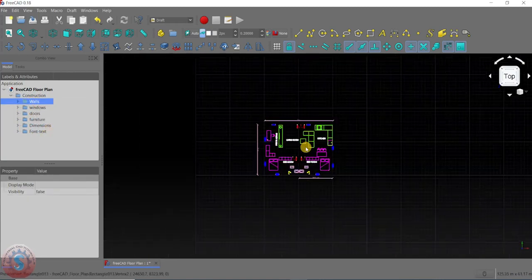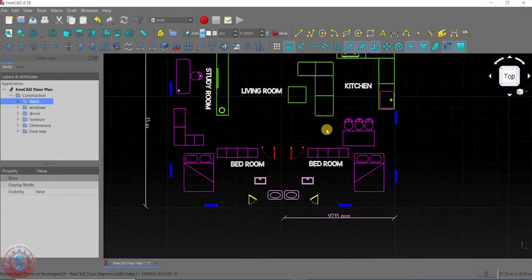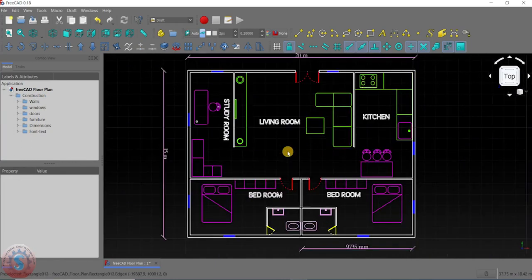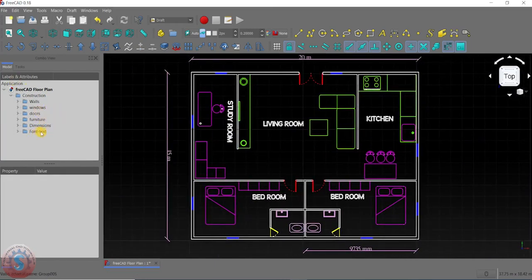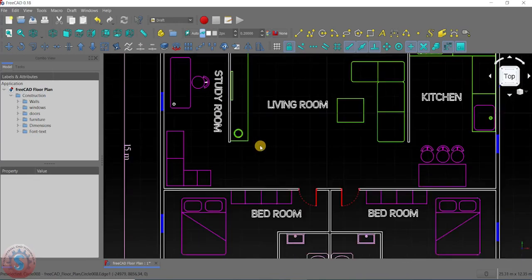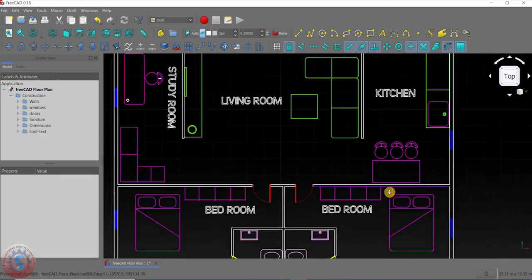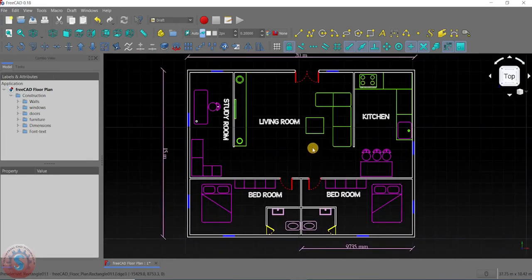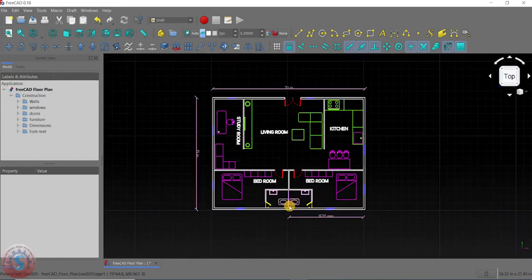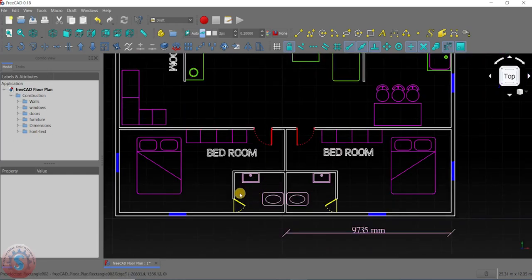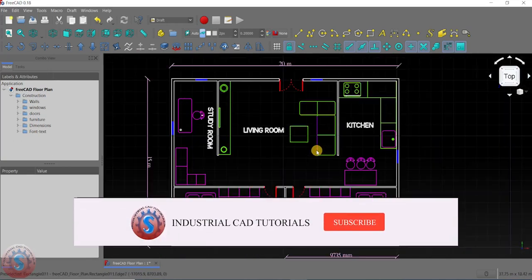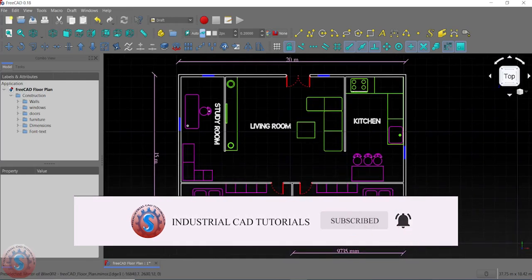You can observe the font text group. Show or hide the selection — you can observe all the components. Removing the walls, it is looking good. This is the total project explaining in FreeCAD: how to create walls, windows, doors, furniture, dimensions, and font text. You can create any drawing elements without using commands too. FreeCAD is completely free software — not a trial version. This is the simple floor plan I created in FreeCAD. That's it.